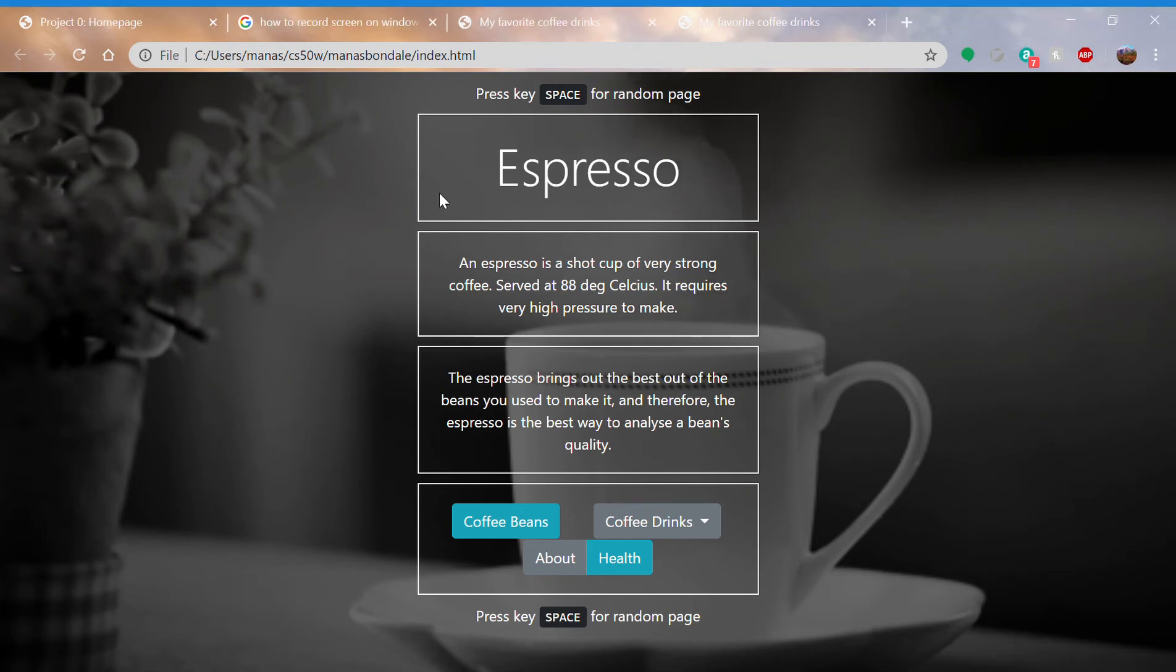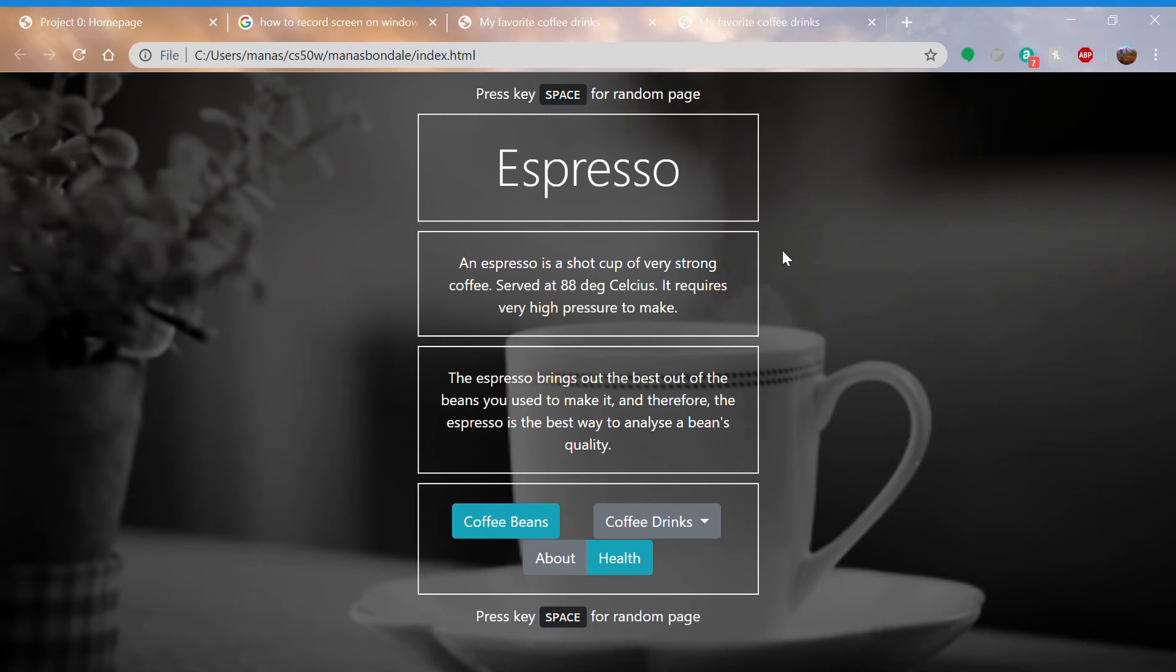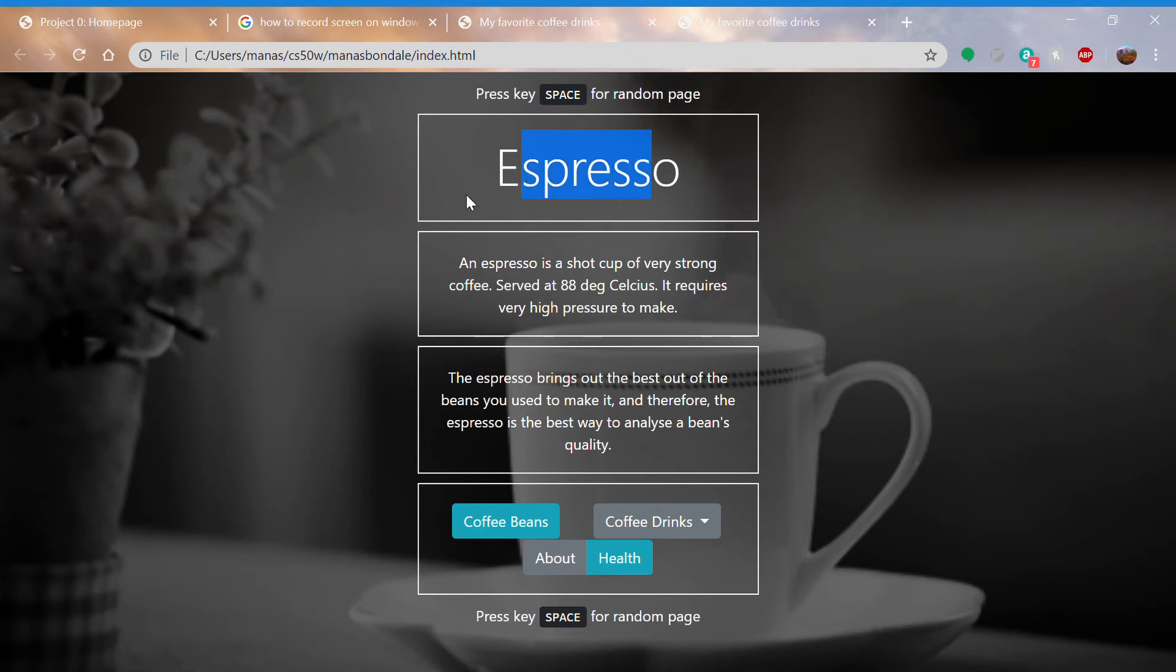So this is my project for CS50 Web Programming Project Zero, and it's about coffees. You have the title, description, and content.